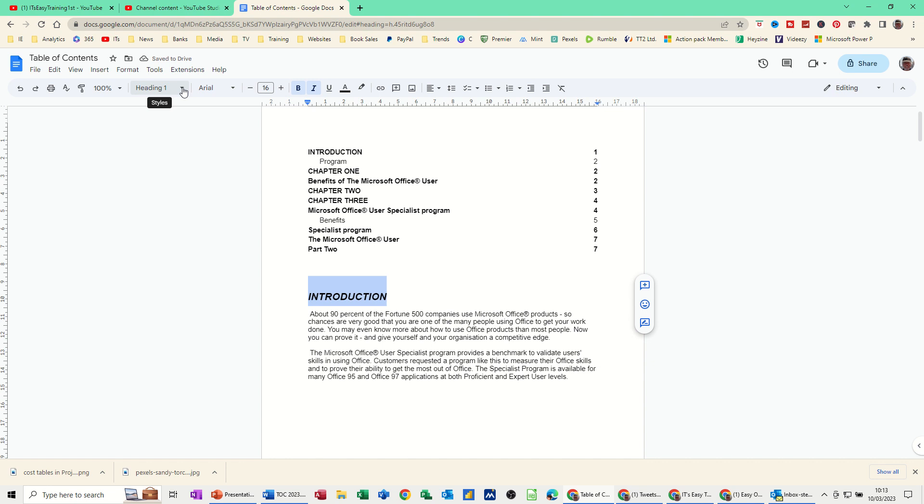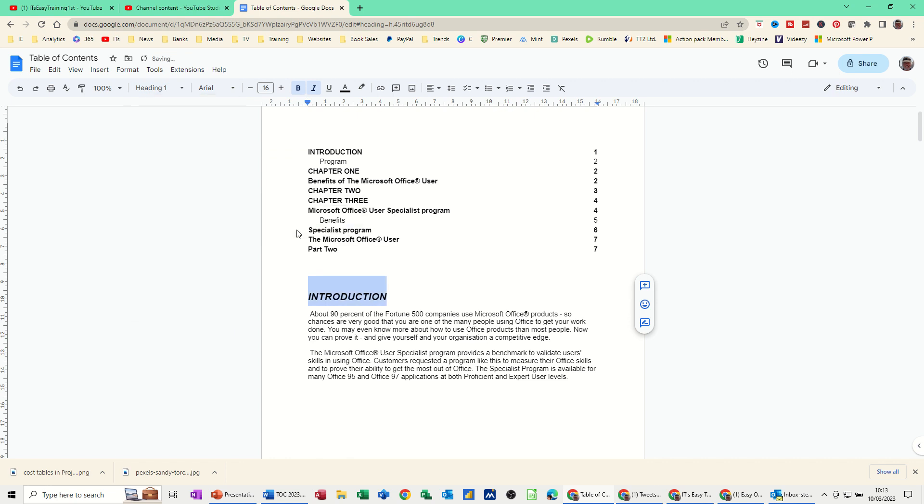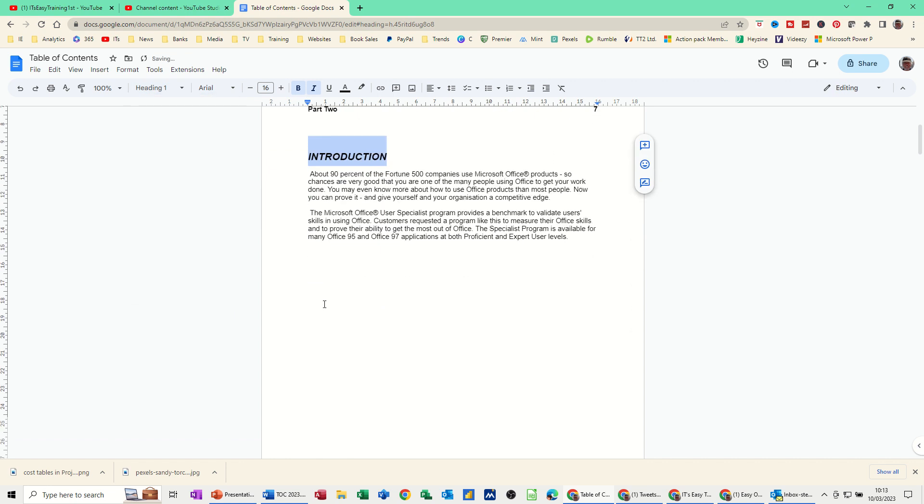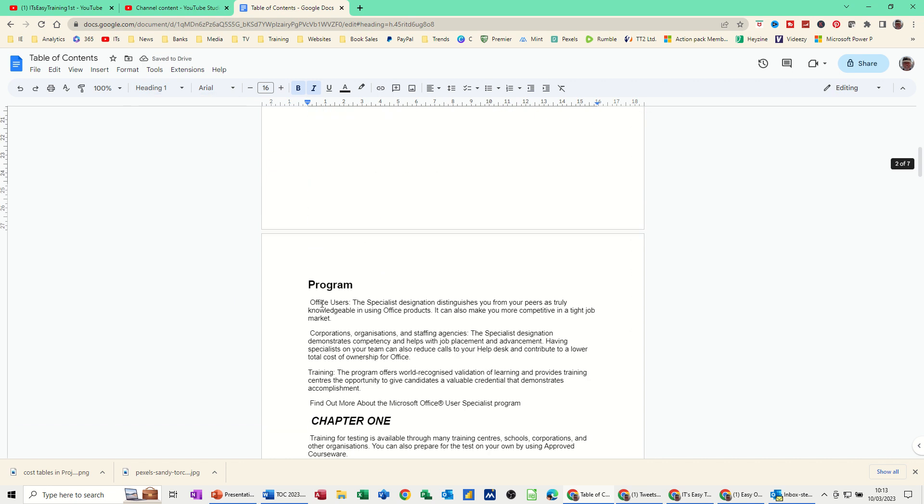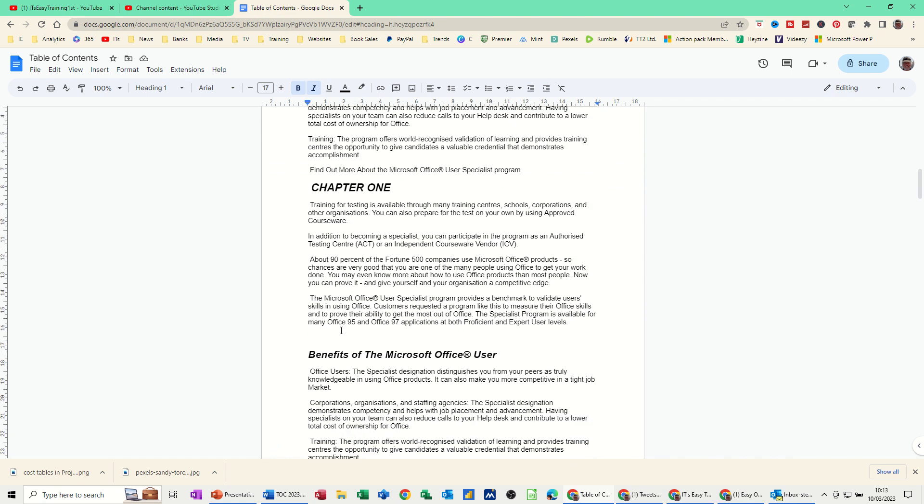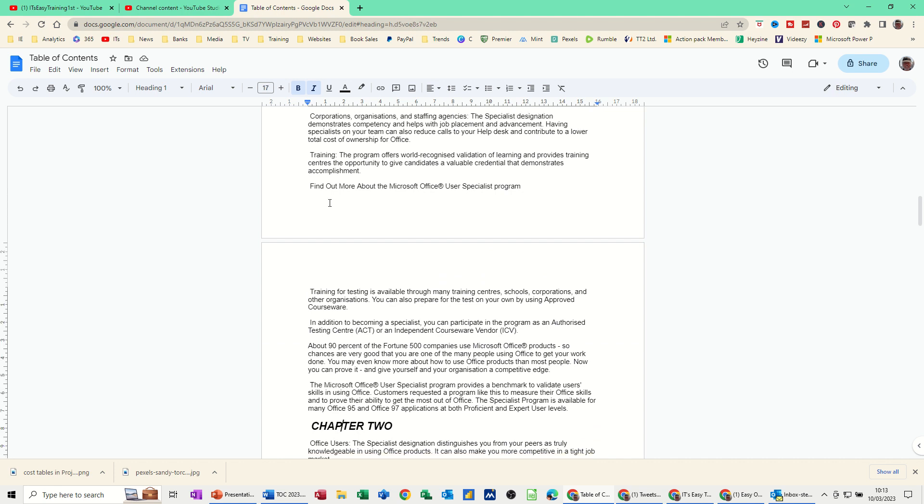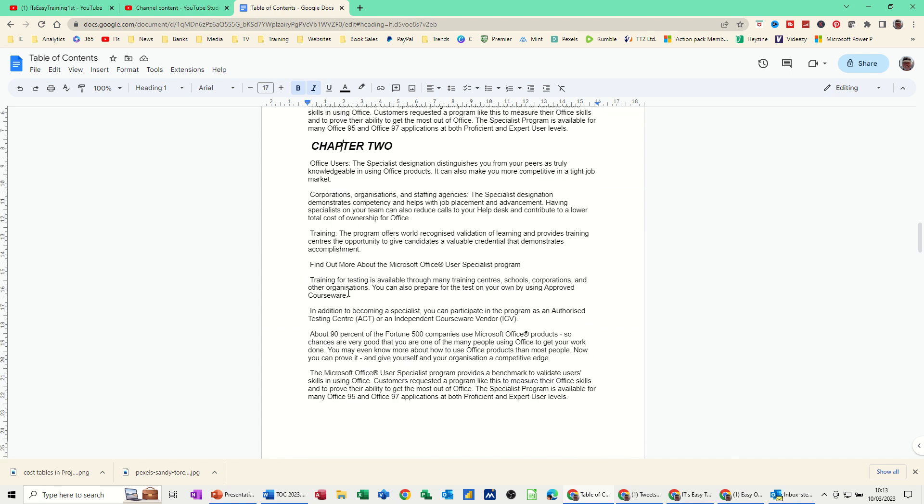Now if I go to heading style 1, drop this down, you've got an option in here to update heading 1 to match. So I'll click on that, and then if I come down, all the heading 1s are now down as wherever I've set that at—size 16, bold.